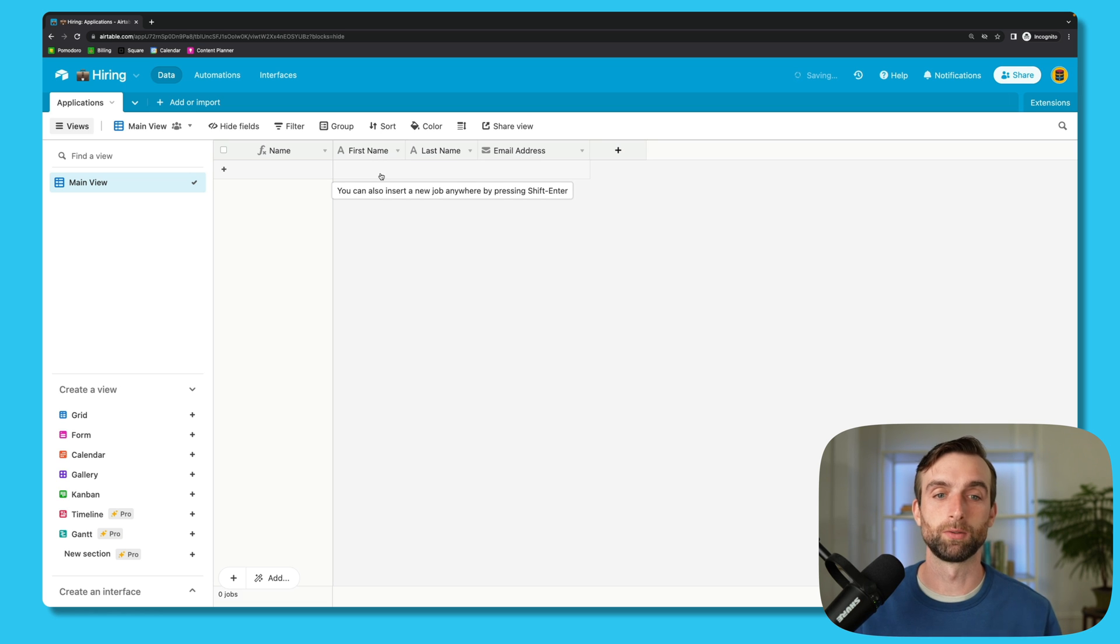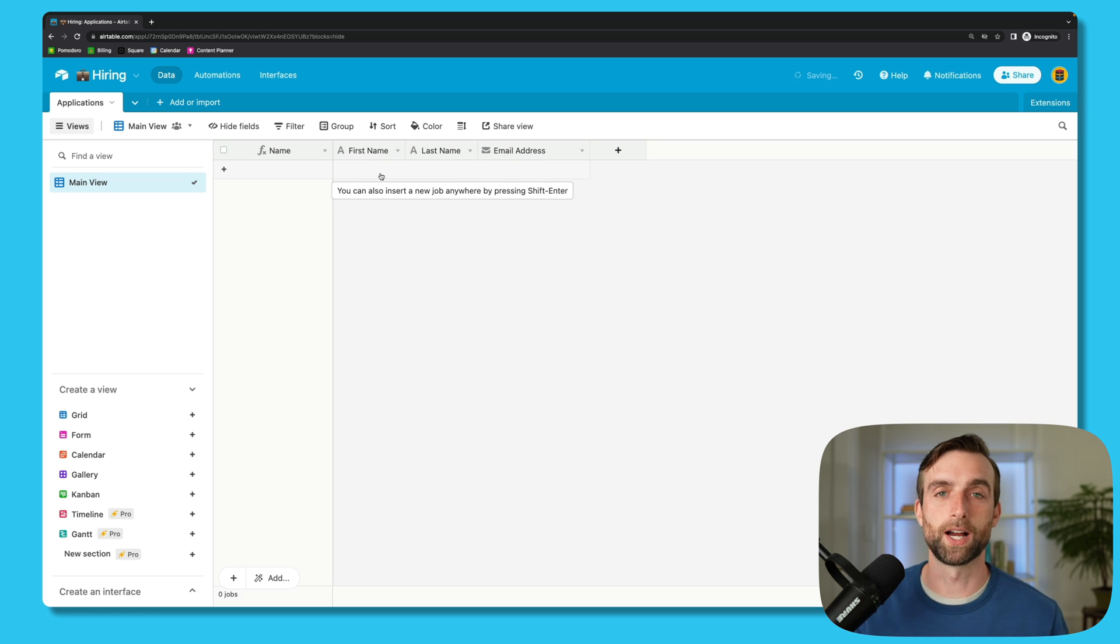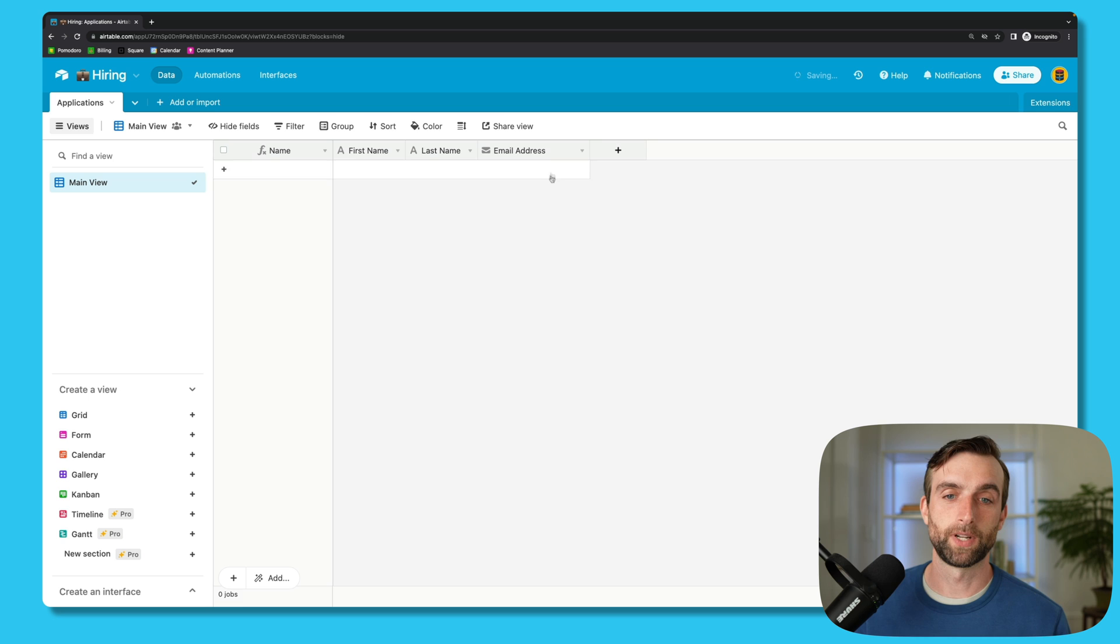automated emails. So we can say, hi Joe, thanks for applying. We'll do that later on. And then we've got an email address field.